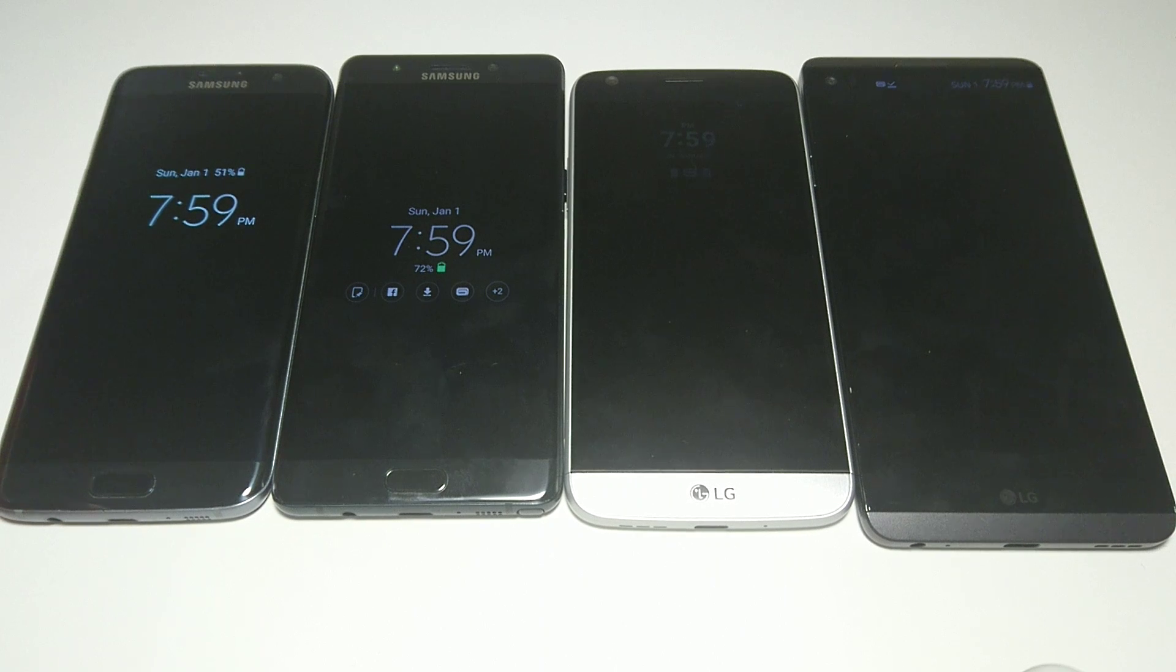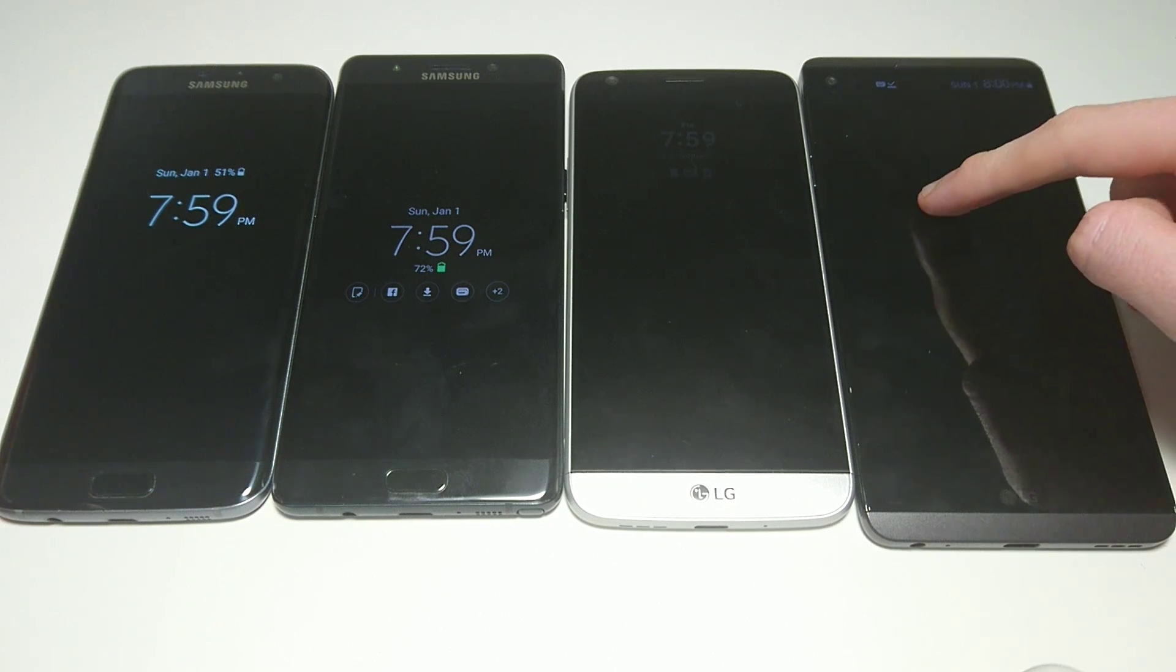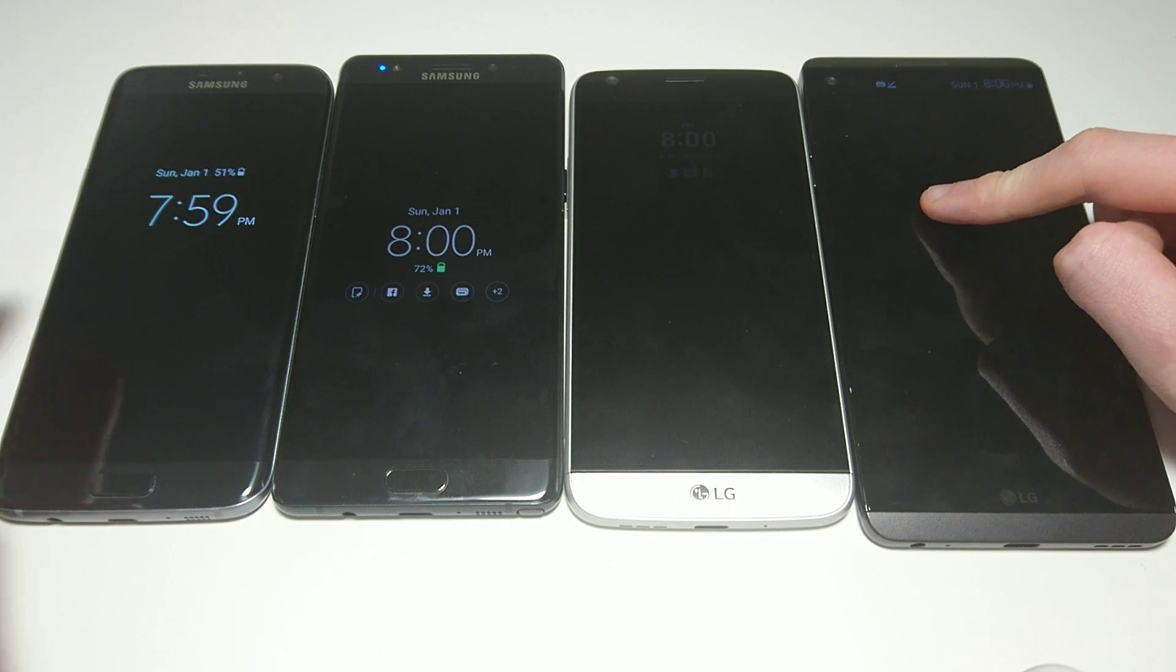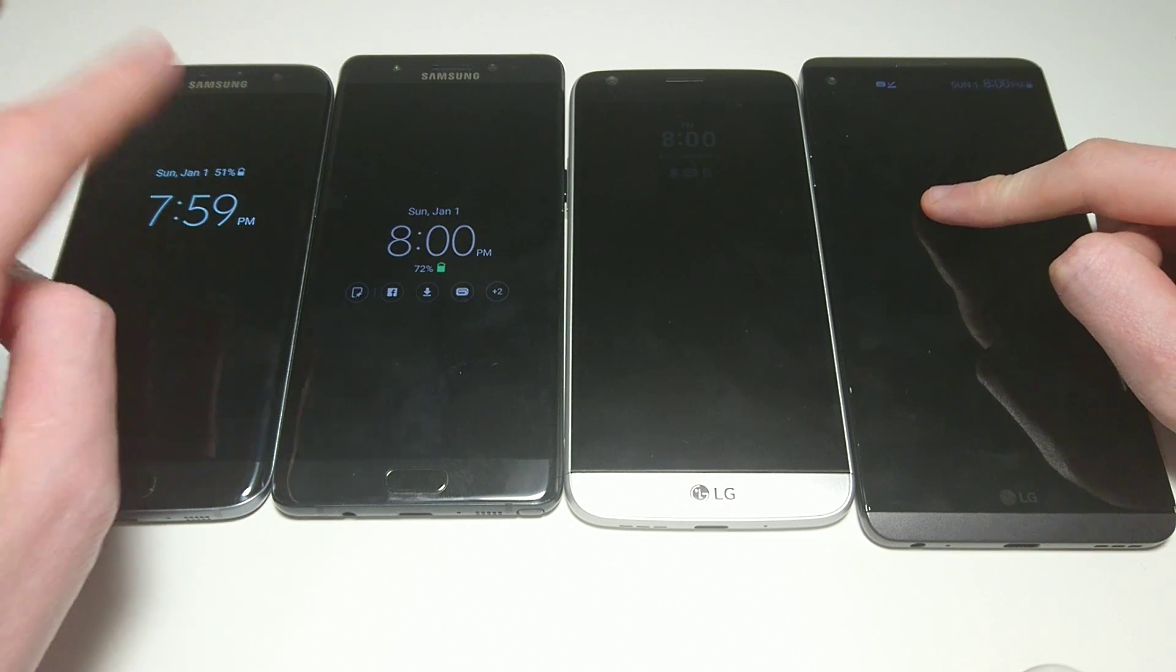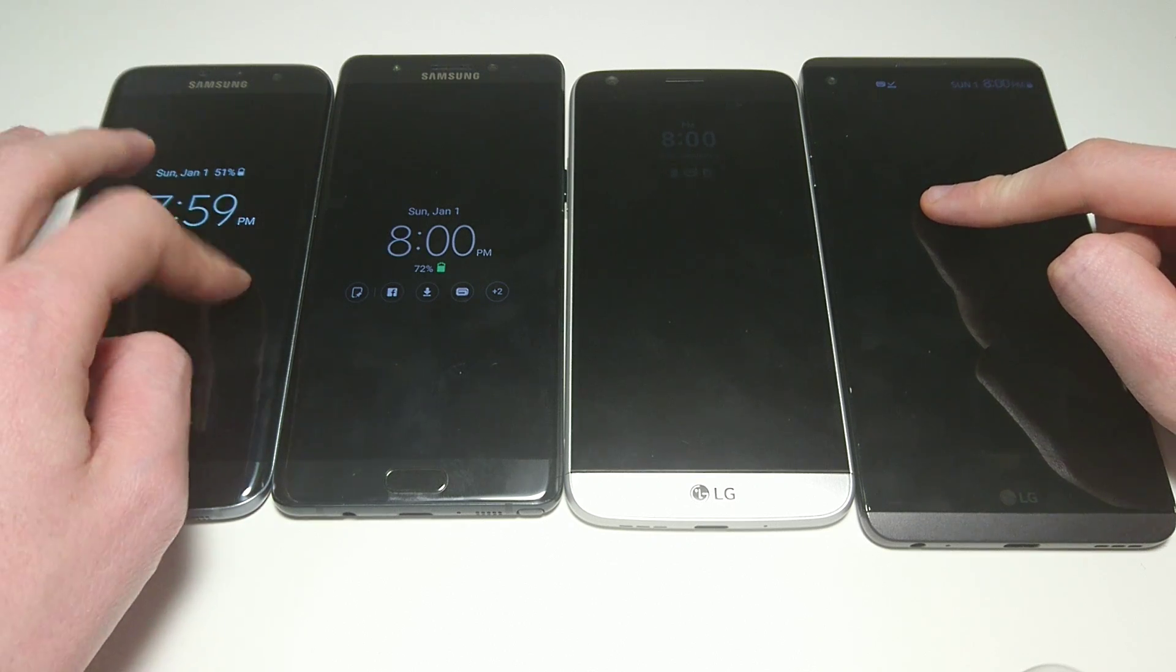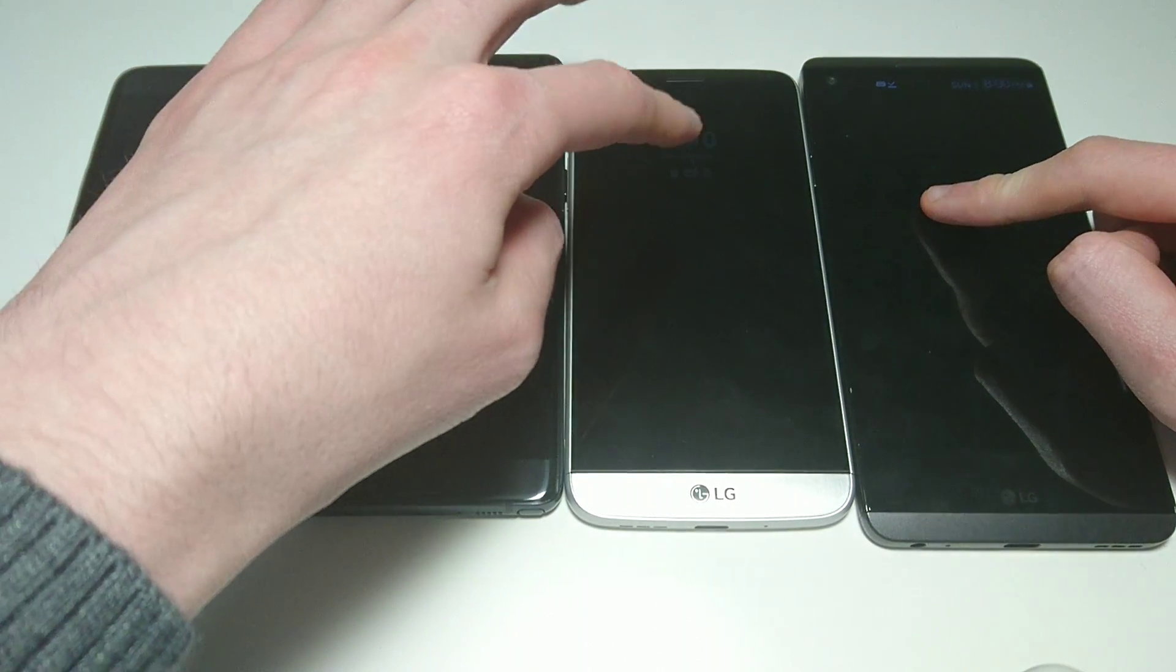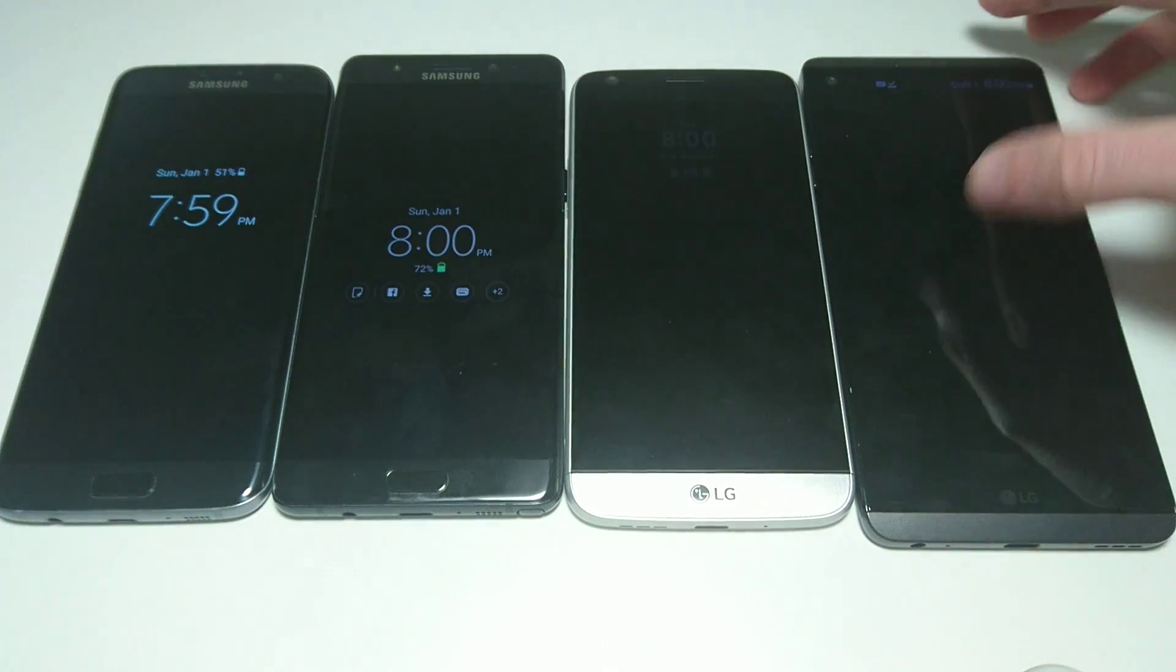Hey guys, here's a quick look at the always-on display on the LG V20 and how it compares with other always-on displays for other phones like the Samsung Galaxy S7 Edge, the Galaxy Note 7, and the LG G5.